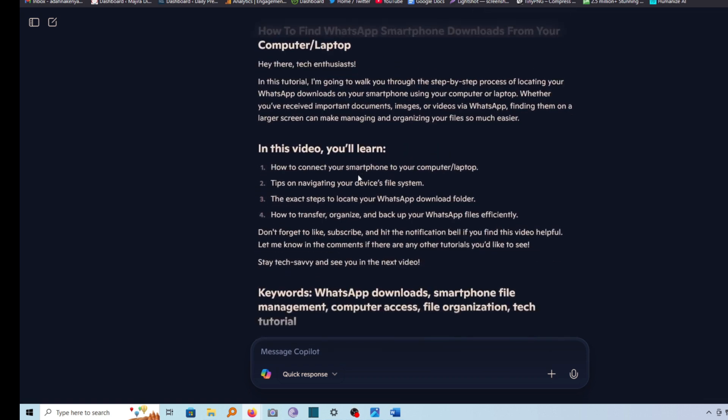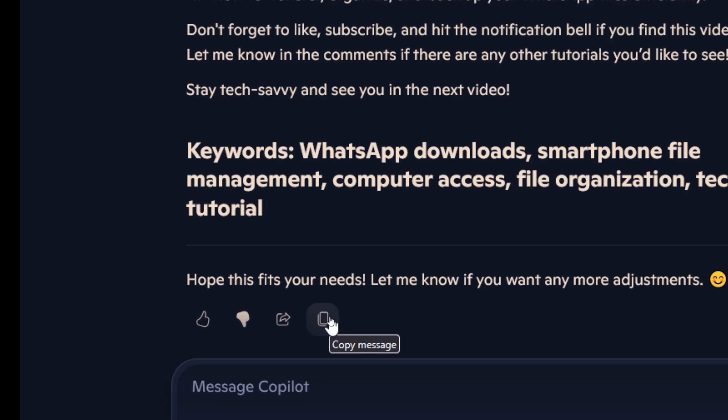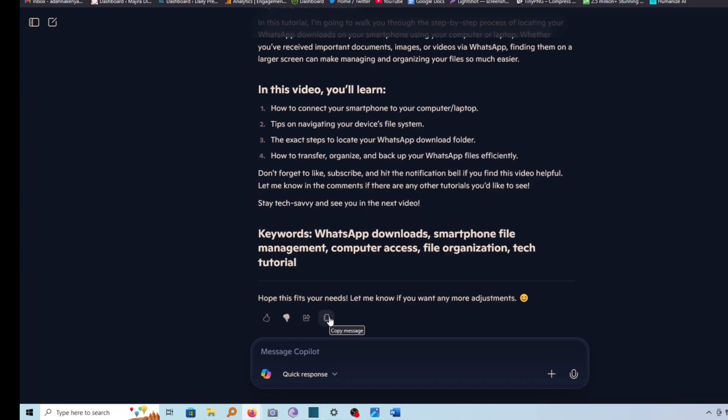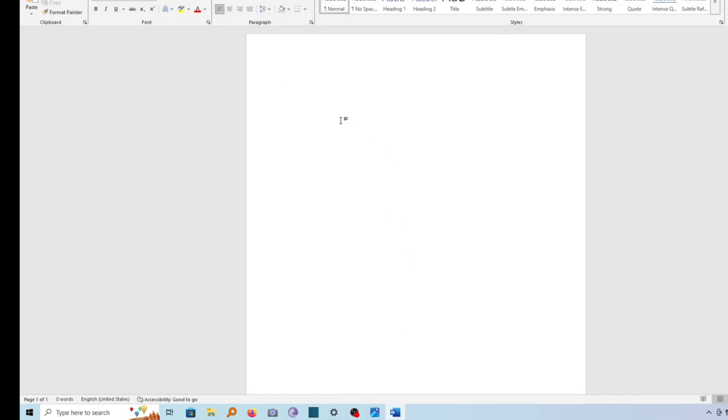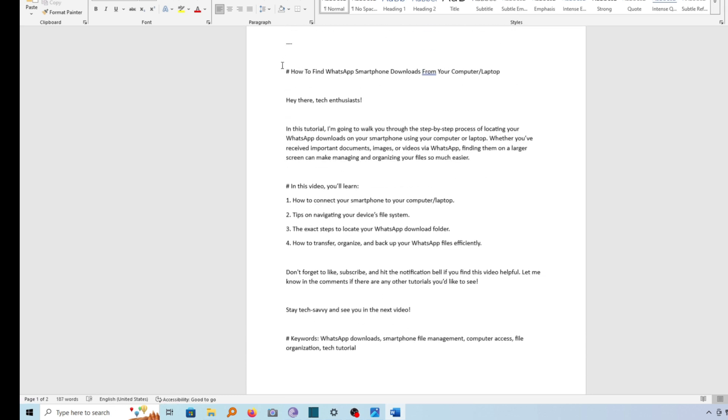So to copy it, I can go ahead and use the copy function that is down here, copy message. So if I copy this and then go ahead and open my Word document like this and paste it here, you see there is a problem.